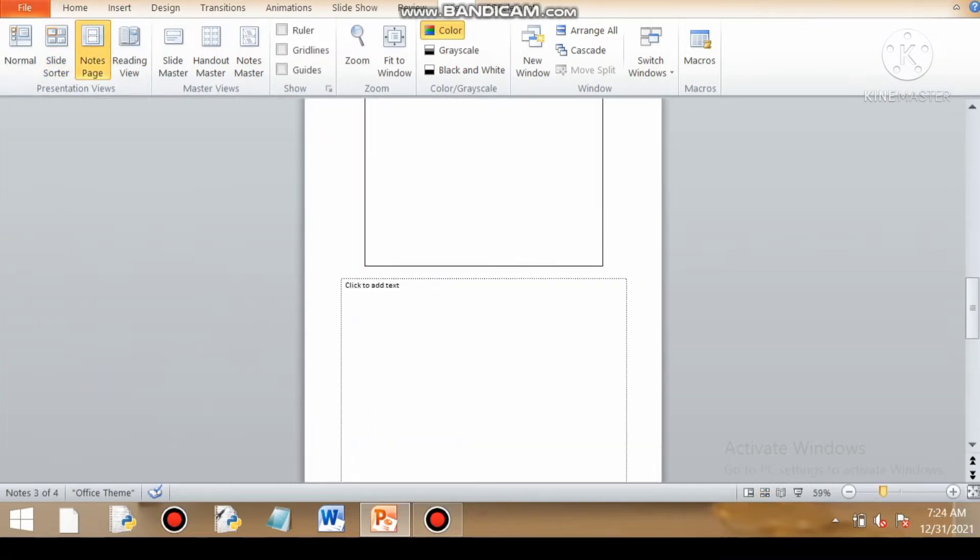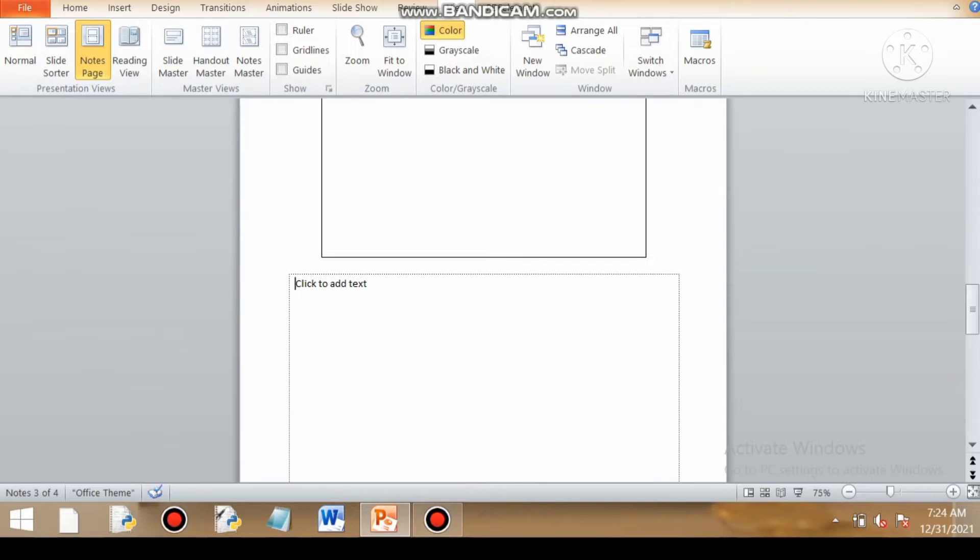Now next is notes page. Notes page provides you a good area to write notes for a given presentation if a user wants to have a reference for future use.